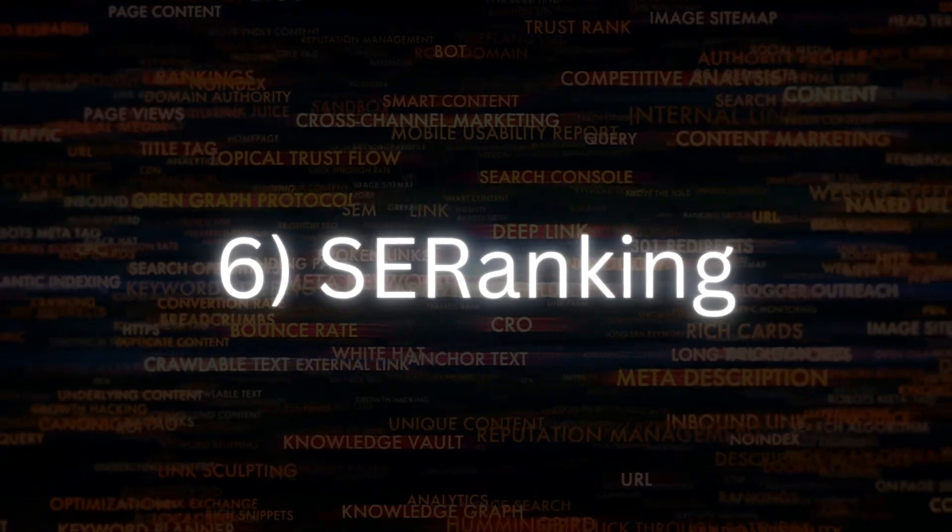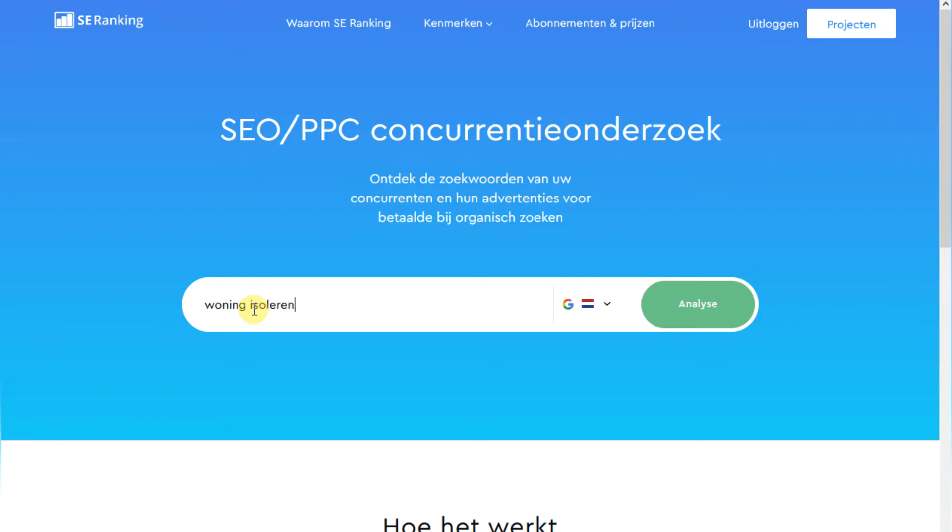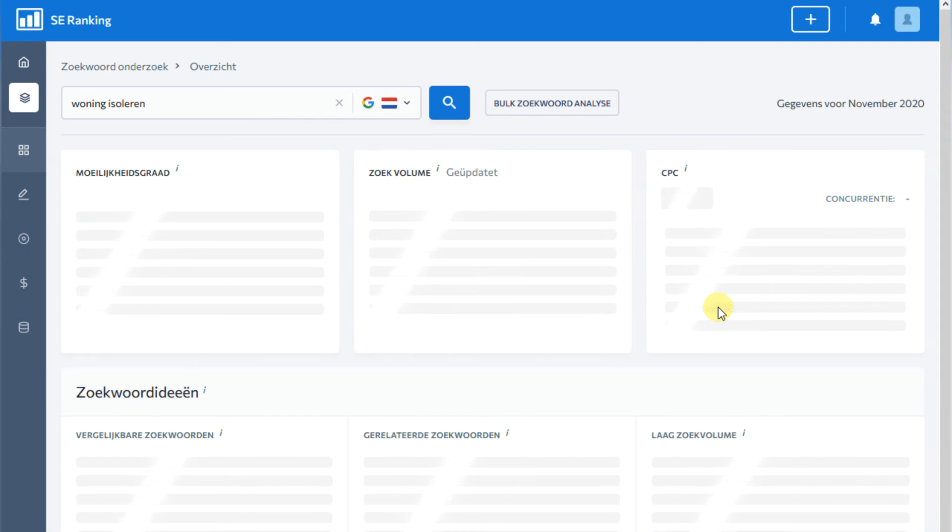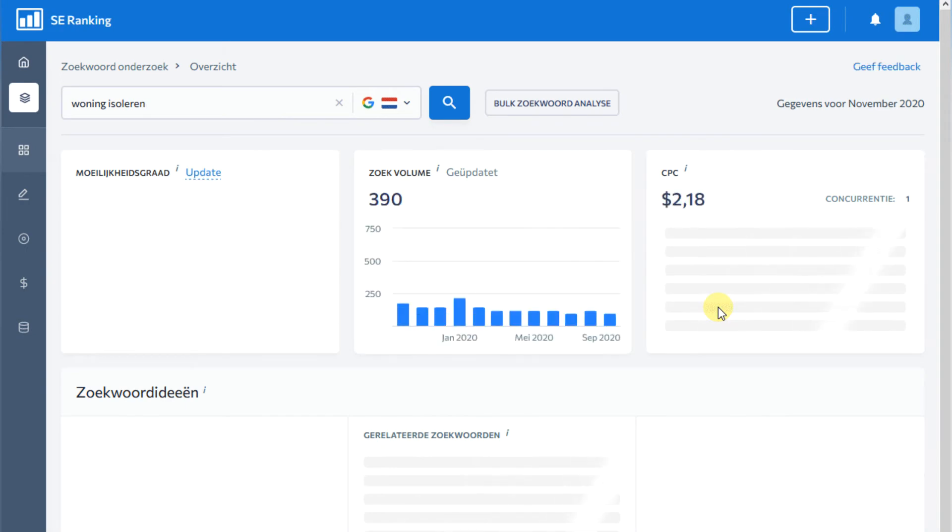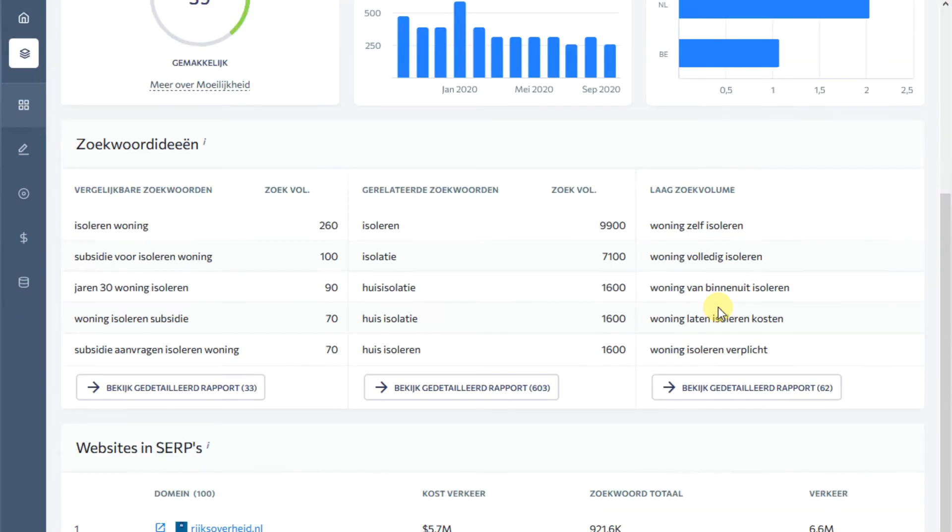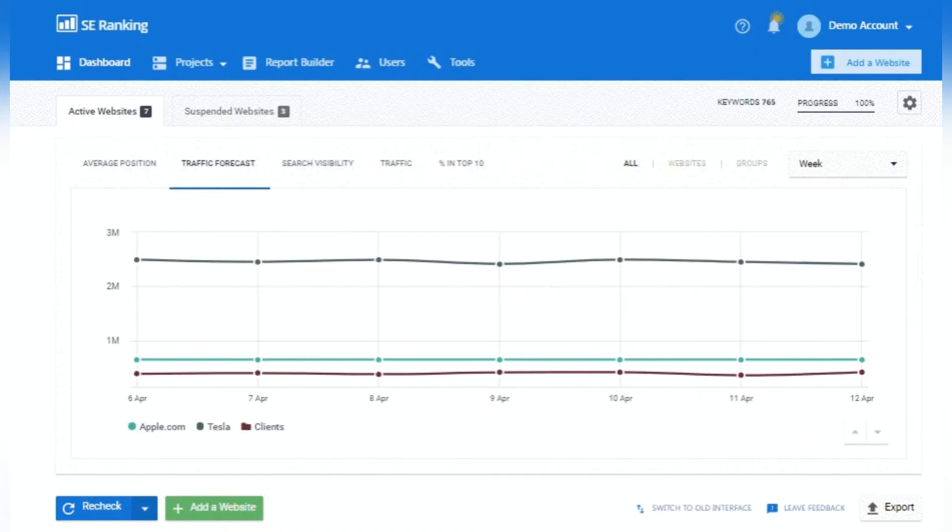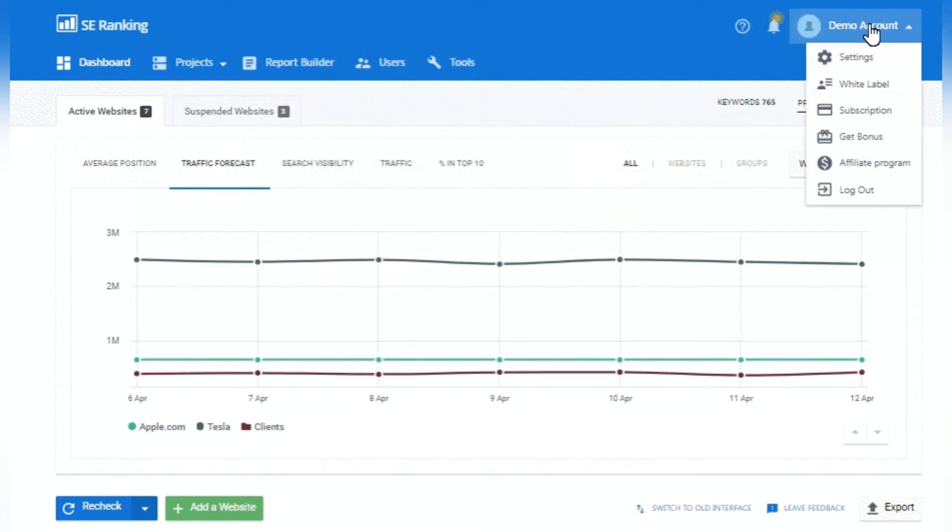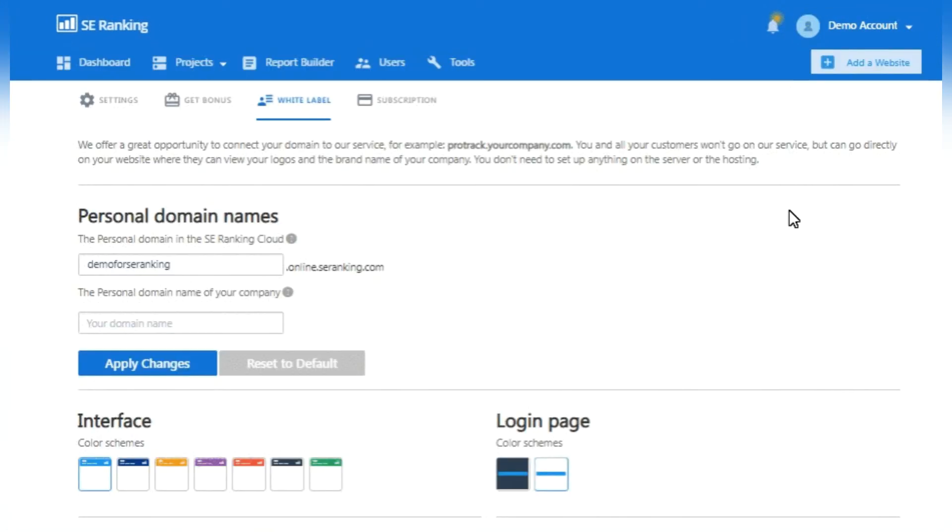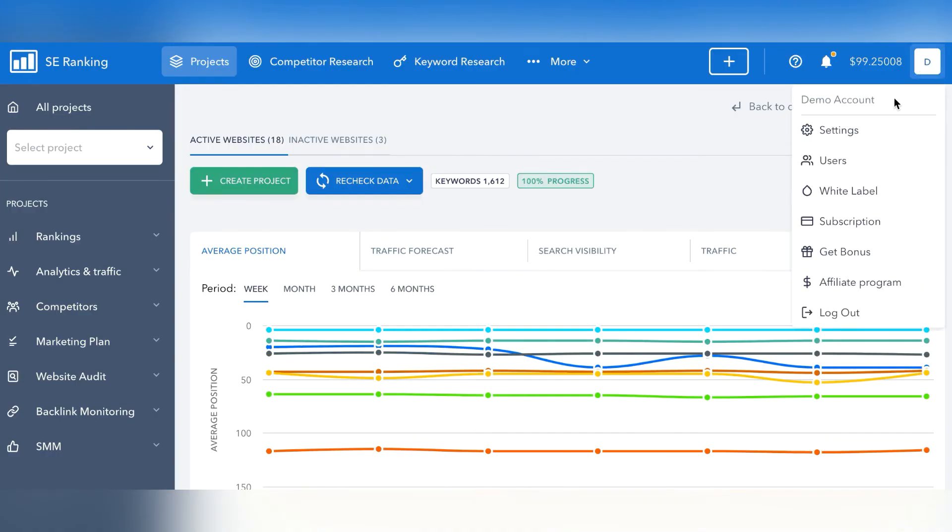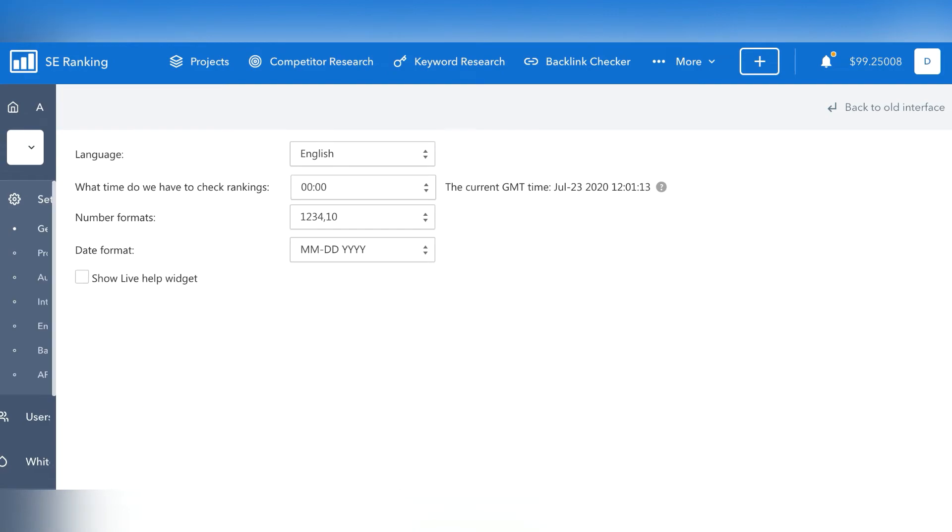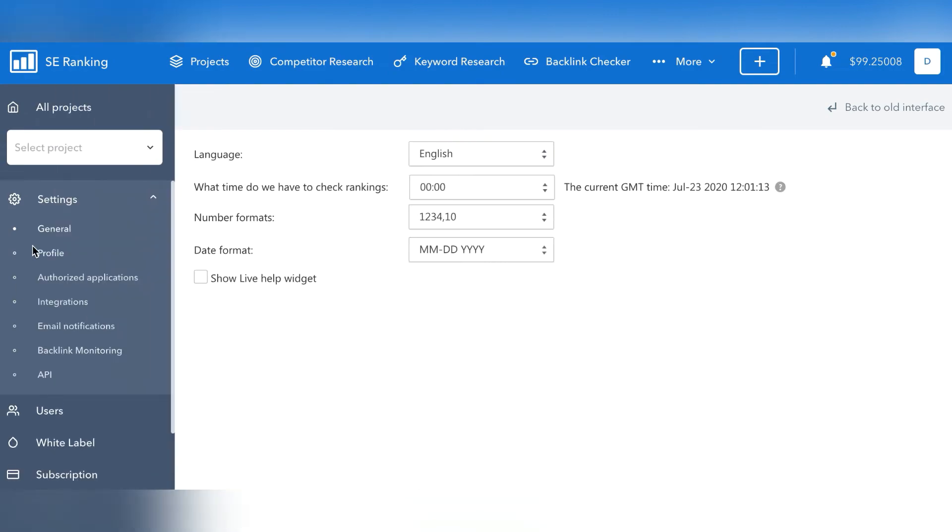Number 6: SE Ranking. SE Ranking is a fantastic SEO tool that provides agencies and businesses with an all-in-one SEO platform. Users can conduct a variety of SEO analysis and research processes. Keyword research, competitor analysis, site auditing, and other processes are examples of these processes. SE Ranking also provides rank tracking and backlink analysis.